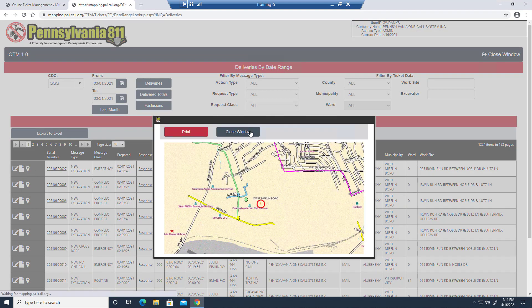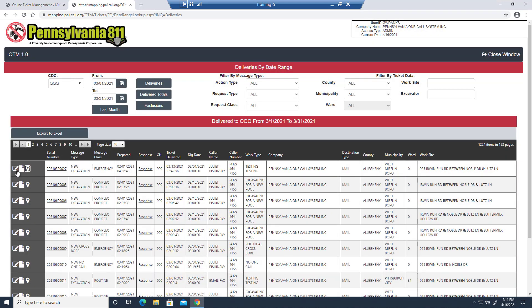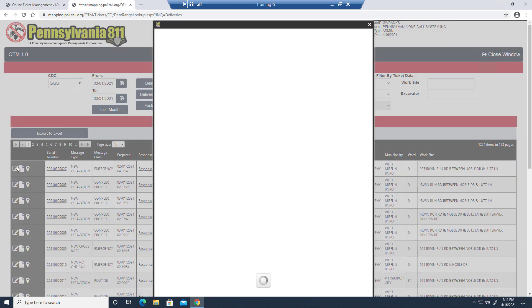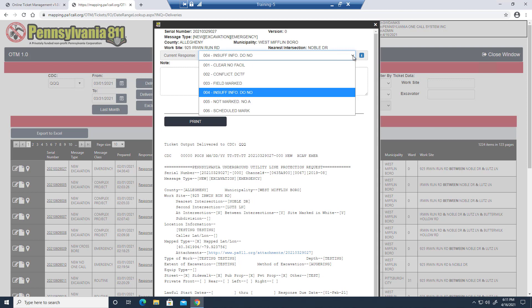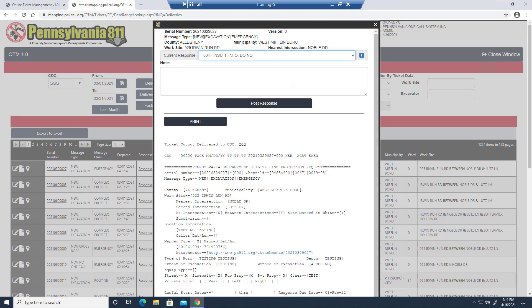You can also see it on the map view by selecting this map icon or you can click on this guy right over here, the pencil in the box, and you can respond to that ticket through a drop-down here and include any necessary notes as you post your response.